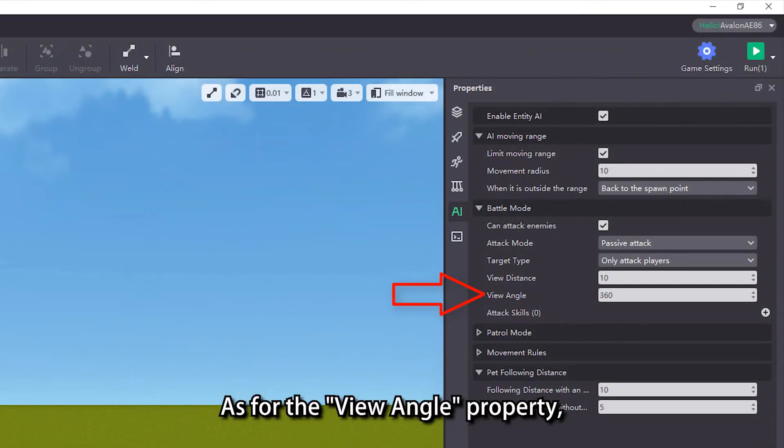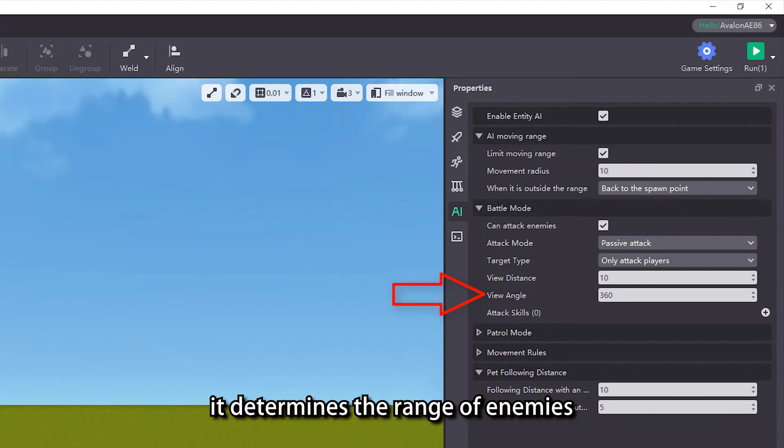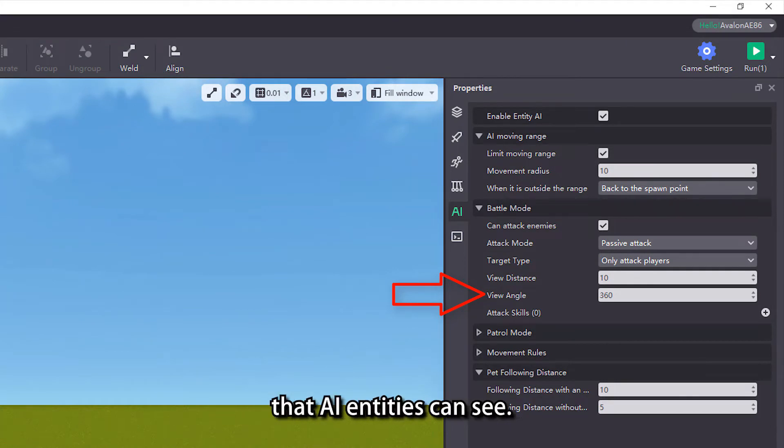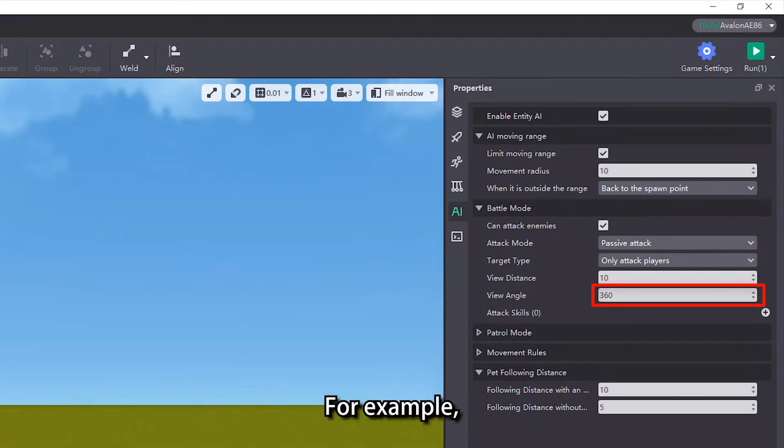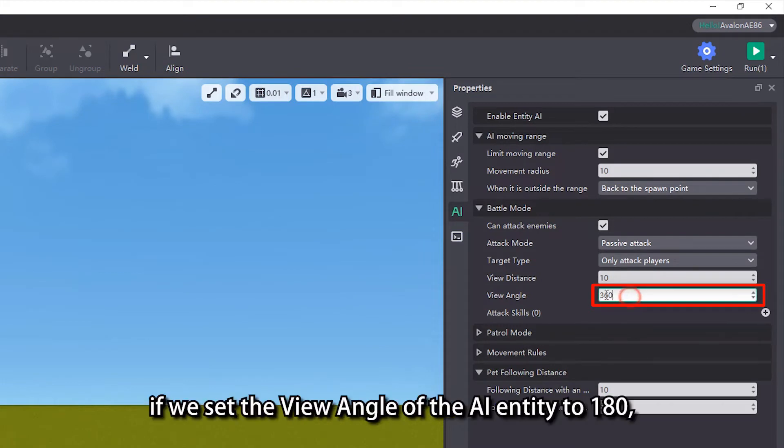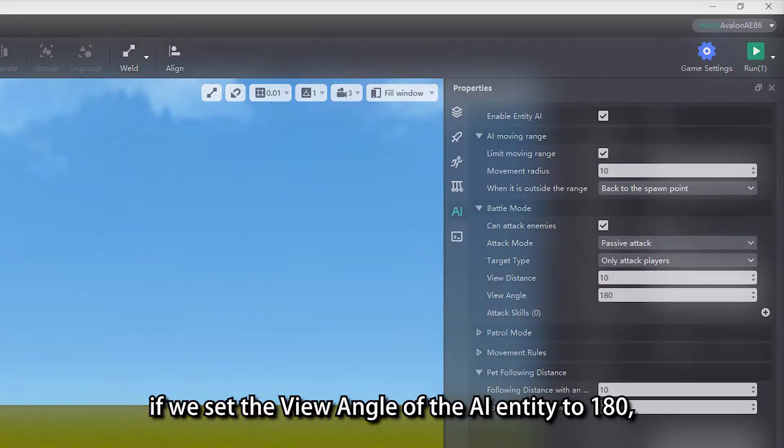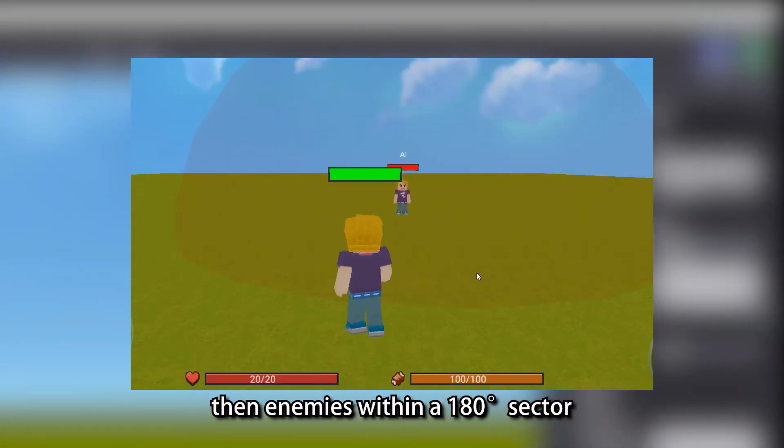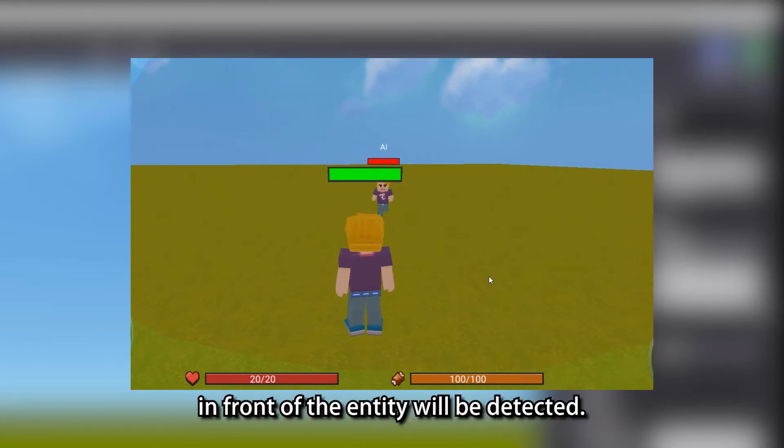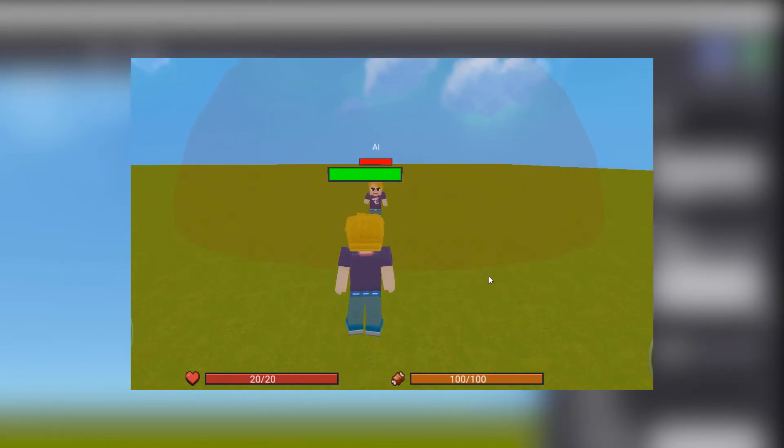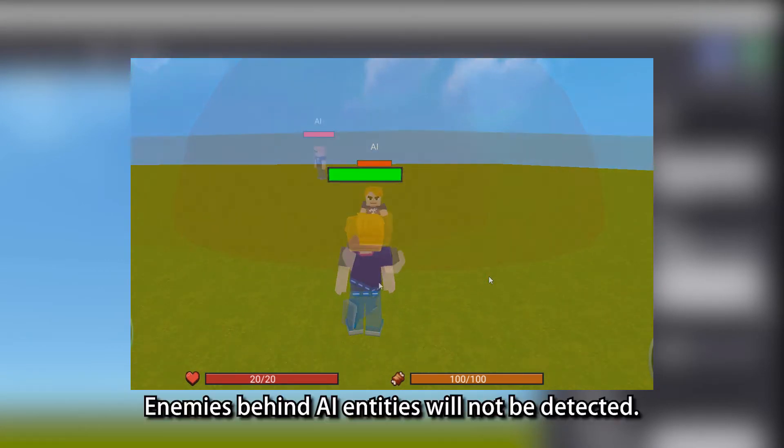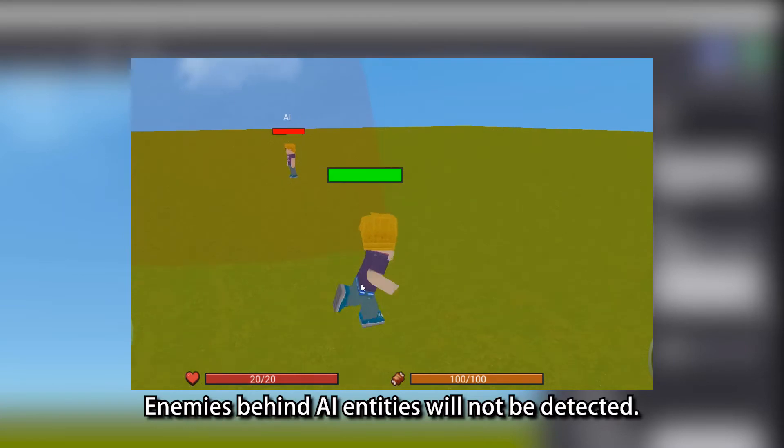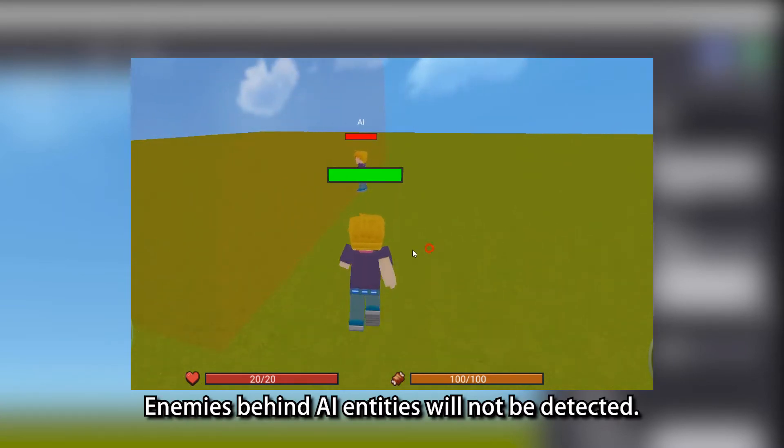As for the view angle property, it determines the range of enemies that AI entities can see. For example, if we set the view angle of the AI entity to 180, then enemies within a 180 degrees sector in front of the entity will be detected. Enemies behind AI entities will not be detected.